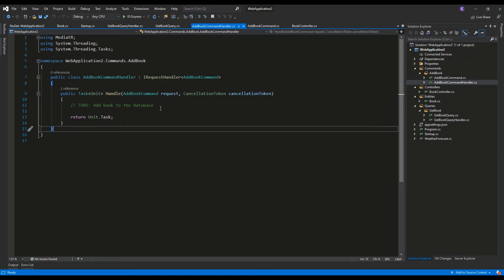This is the basic example of using commands and queries with MediatR and how we can implement the CQRS pattern in C# using this library. I hope you understood the concept and I hope to see you soon.